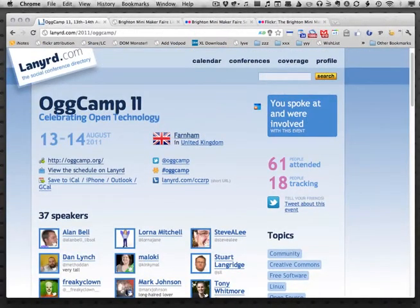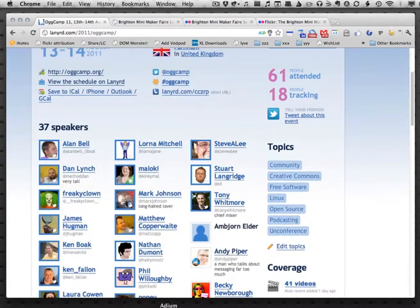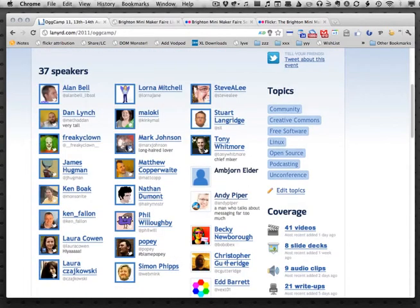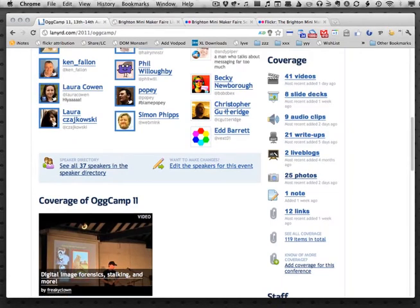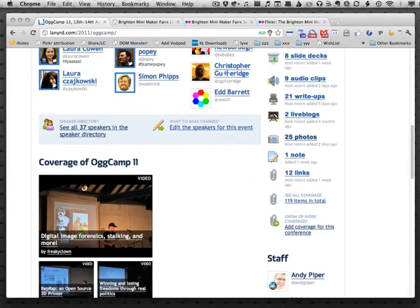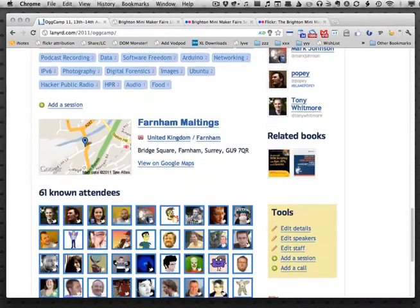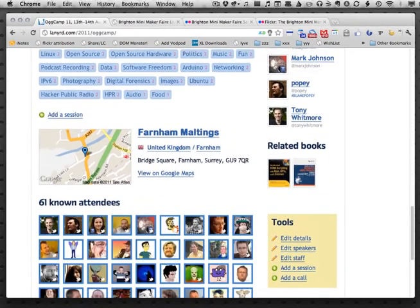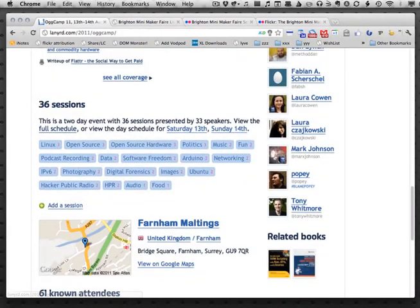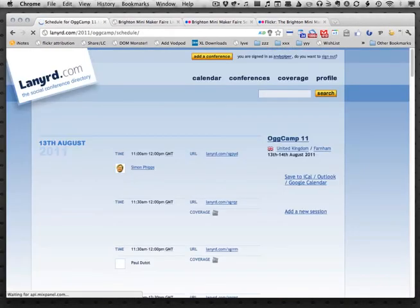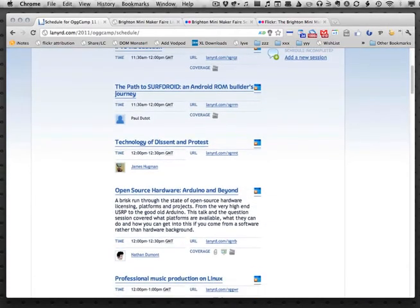This one's got all the information — the Twitter account, the hashtag, all the people that spoke. Even if they don't have a Twitter account I've still tried to include them on the page. We've got the topics, loads of coverage, so people who weren't able to make the event can really dive in and look at videos, audio, and photos. And the other nice thing is that as we add sessions we can start to build up a schedule and see exactly what happened when and who was where.